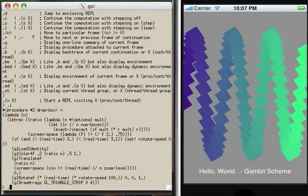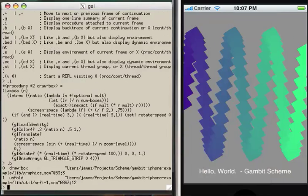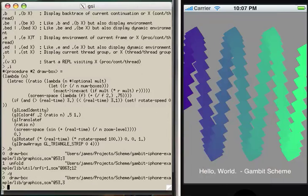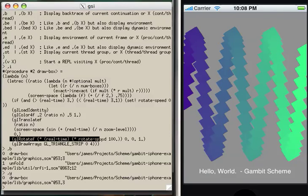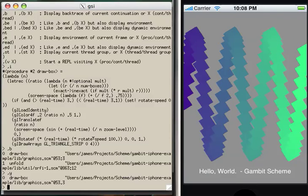There's also comma b, which is a backtrace. There's comma y, which is a one-line summary of the current frame. So basically we can see that glRotateF is called right here, and it uses rotateSpeed in the first argument. So let's look at rotateSpeed.